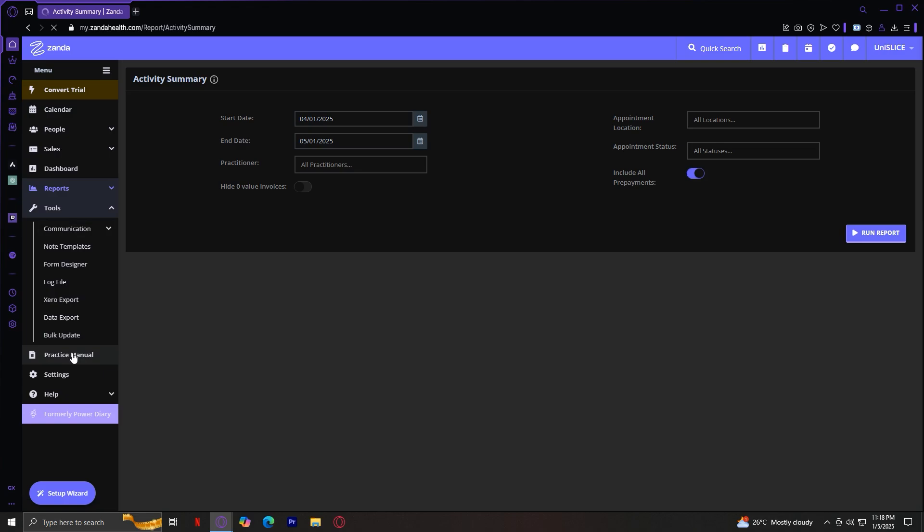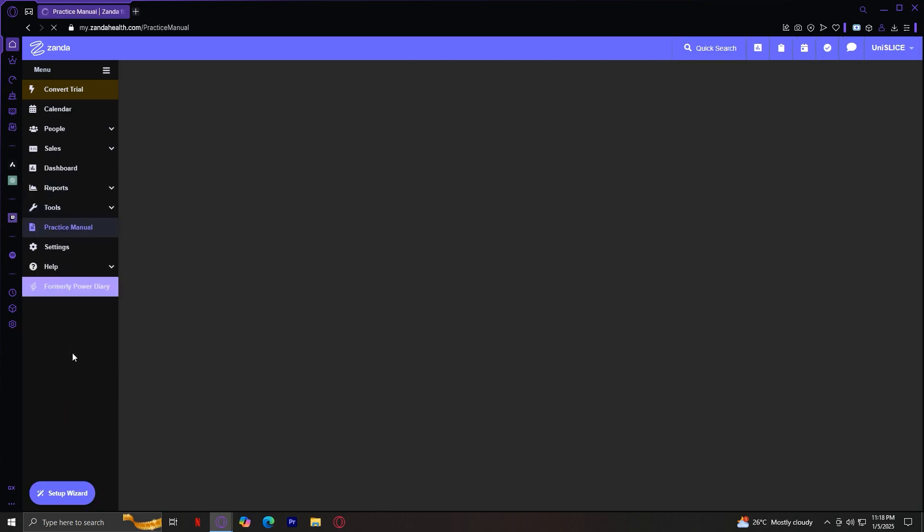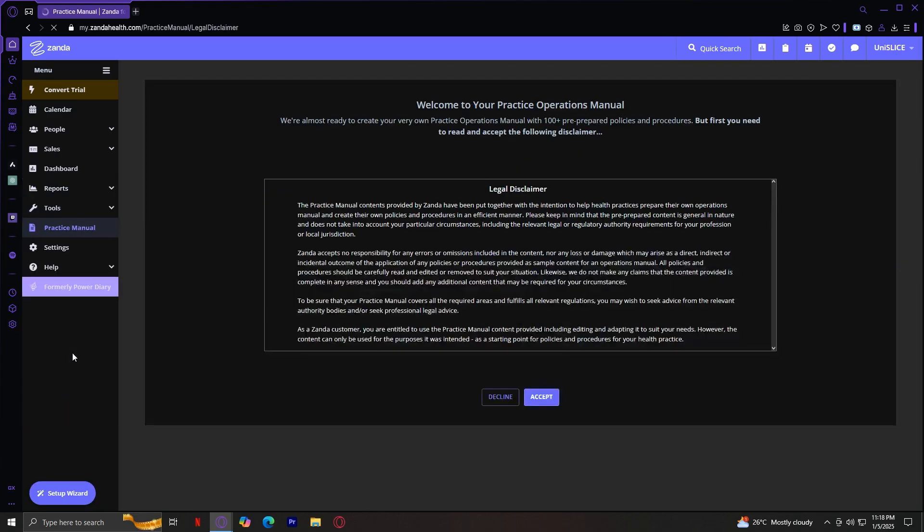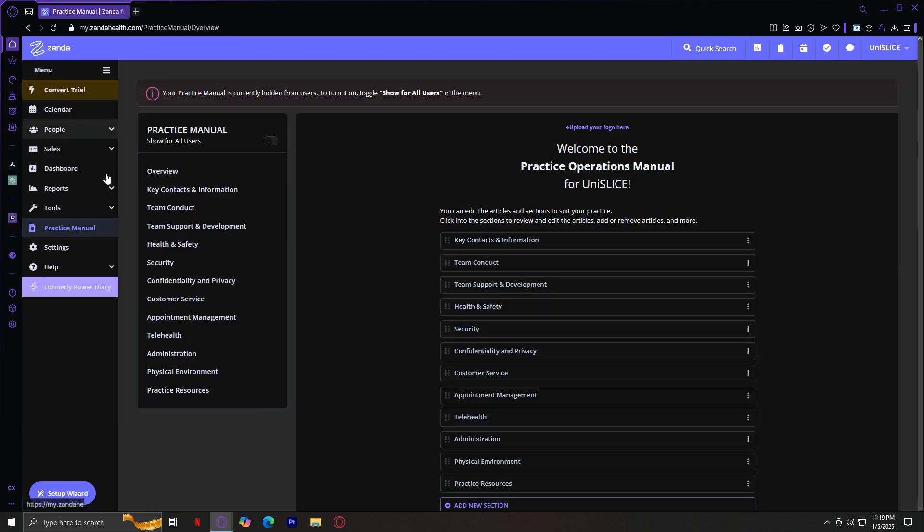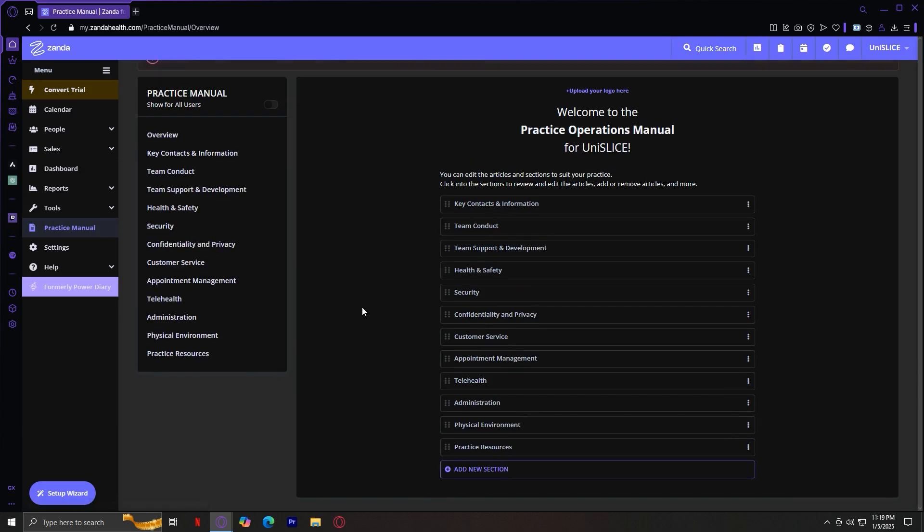Now, under Practice Manual, this is the Practice Manual. It's a built-in guide that provides helpful tips and best practices for using Zanda Health. If you ever feel stuck or unsure about how to use a feature, this is the first place to look. It's like having a virtual assistant within the platform. There you go. It's also going to ask you for a legal disclaimer, so you're going to want to accept that. And here we are.